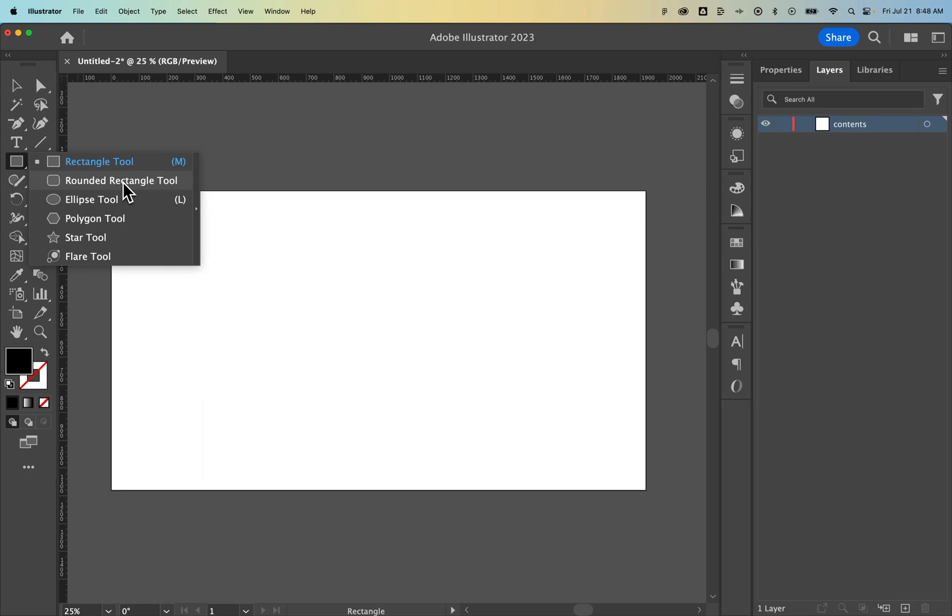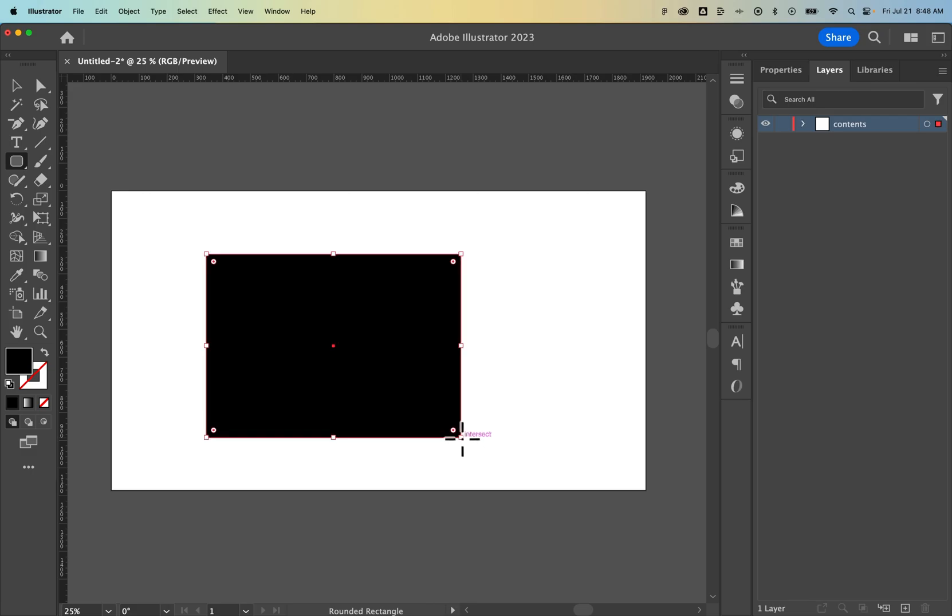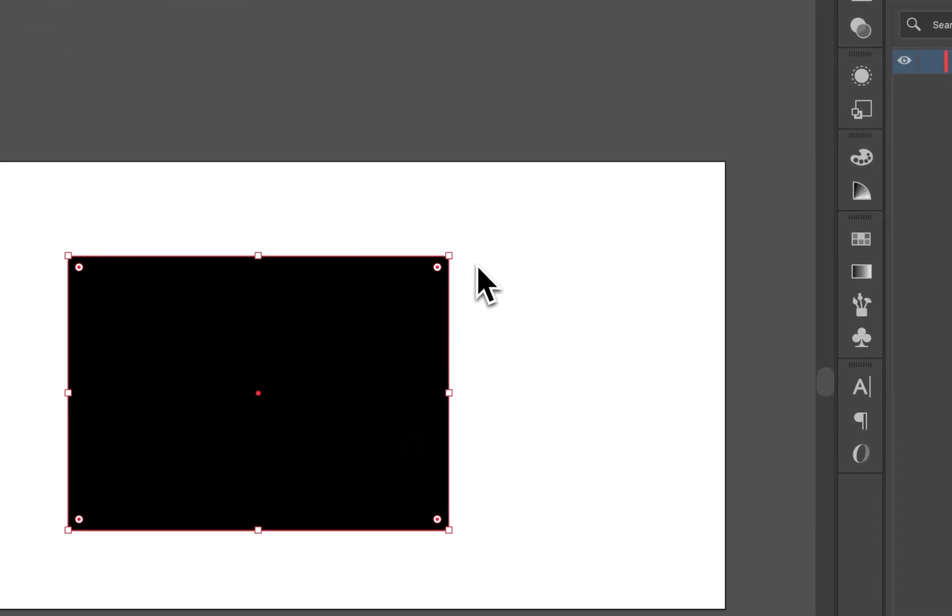So we click and hold, select the rounded rectangle tool, click and drag, and we made a rounded rectangle just like that.